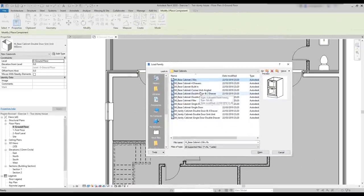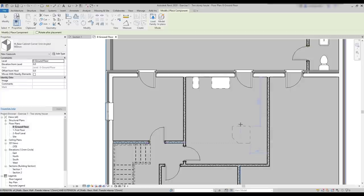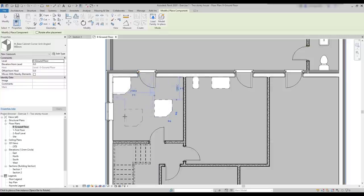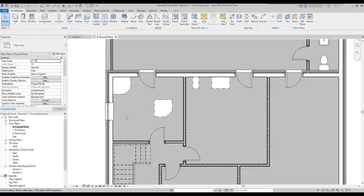Okay, this time I'm going to insert a corner cabinet. It has the purpose to be placed in a corner of a room and I can hit the space bar to rotate it if I need it. I put it here, but actually it's not required to be hosted by a wall. So if I leave it in the middle of the room, it's fine as you can see. A corner cabinet shares the same characteristics as the remaining base cabinets.